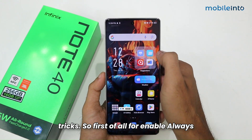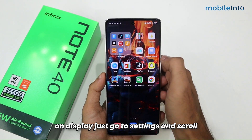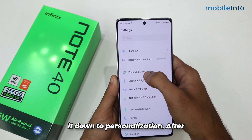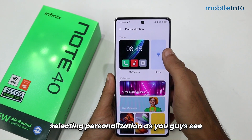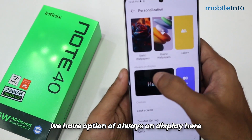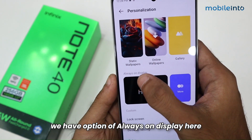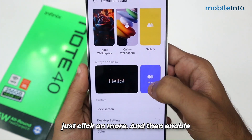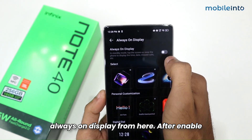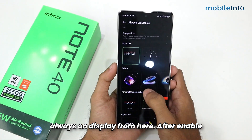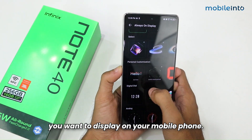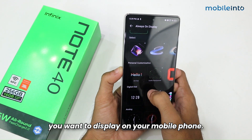To enable always on display, go to Settings and scroll down to Personalization. After selecting Personalization, you can see the option for always on display. Just click on More and then enable always on display from there.